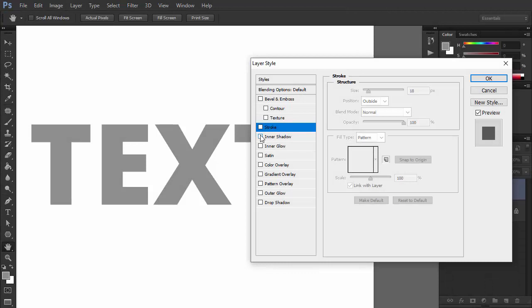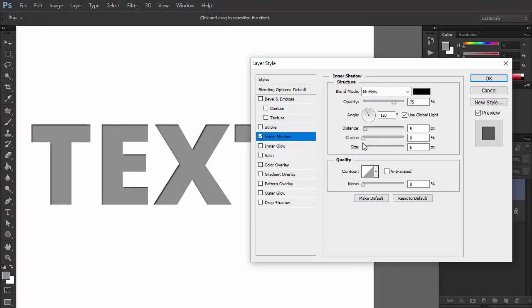Inner shadow, as the name implies, is a shadow that gets placed inside the text, creating a 3D effect.